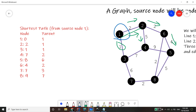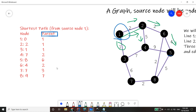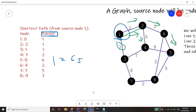You might have noticed there's also a parent array here. This is the modification that allows you to find the actual path. For example, if you want to find the shortest path from one to five, with the parent array you can get the actual path, which will be 1, 2, 6, and 5.